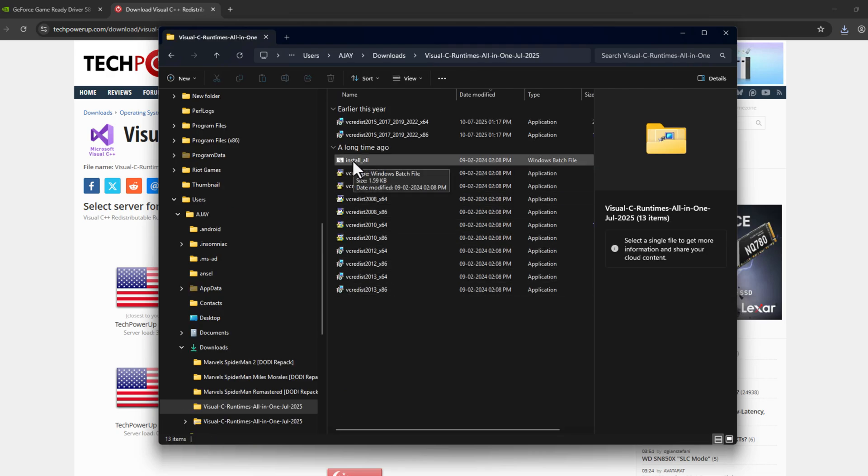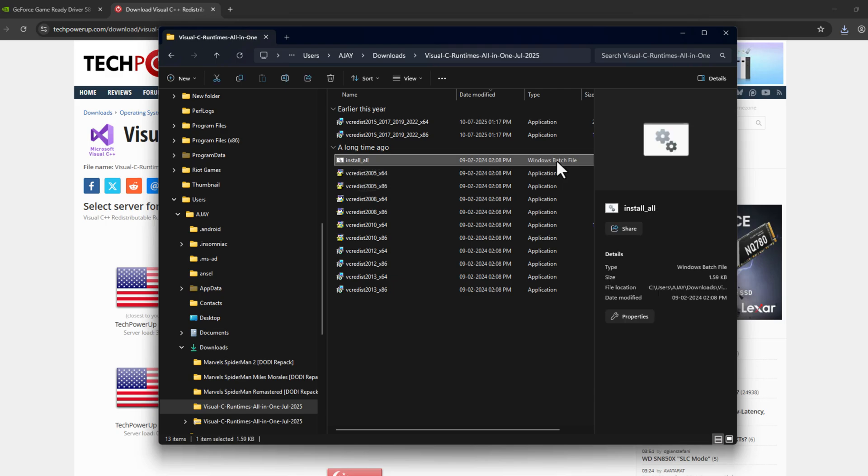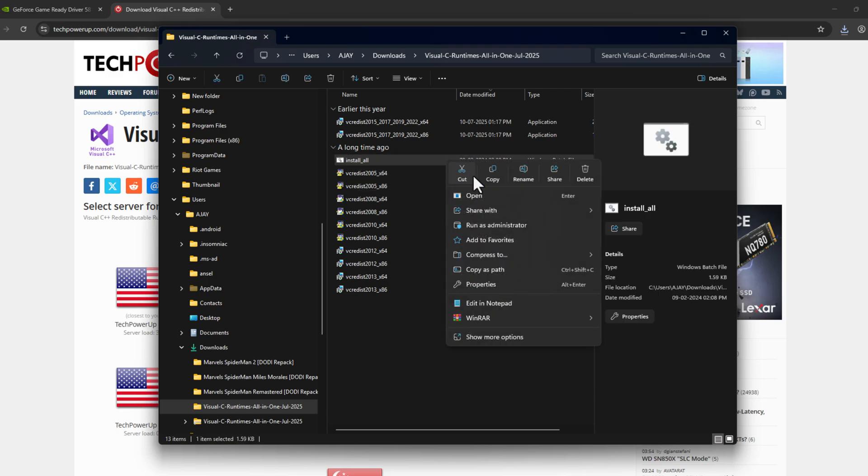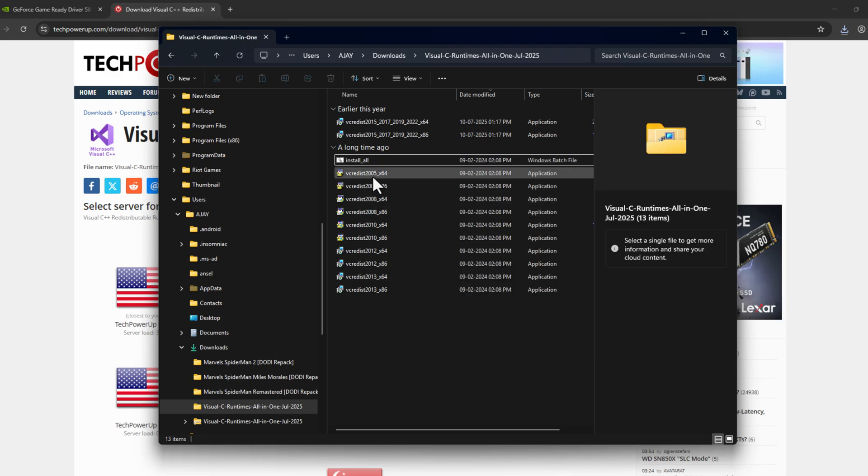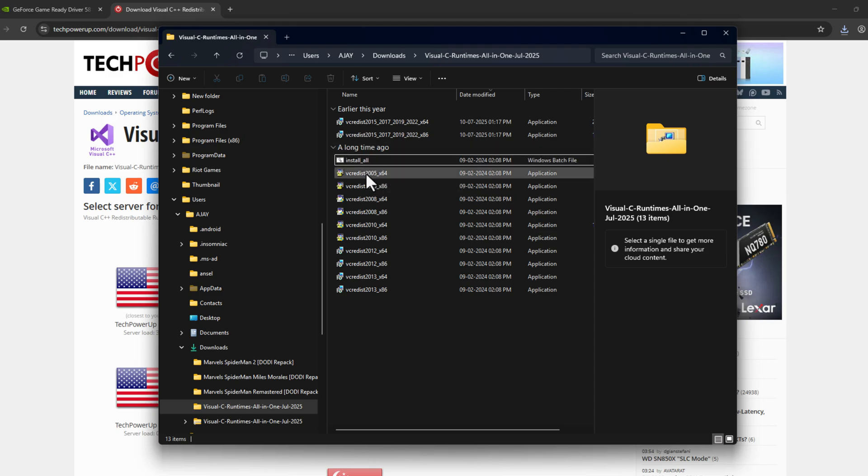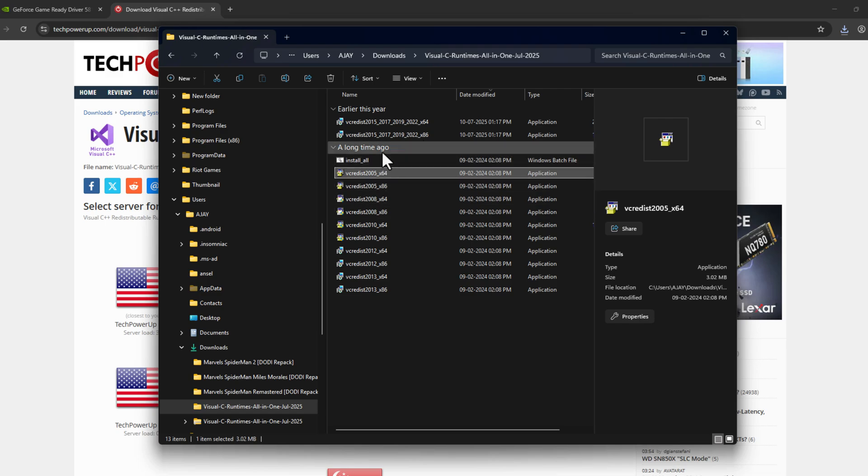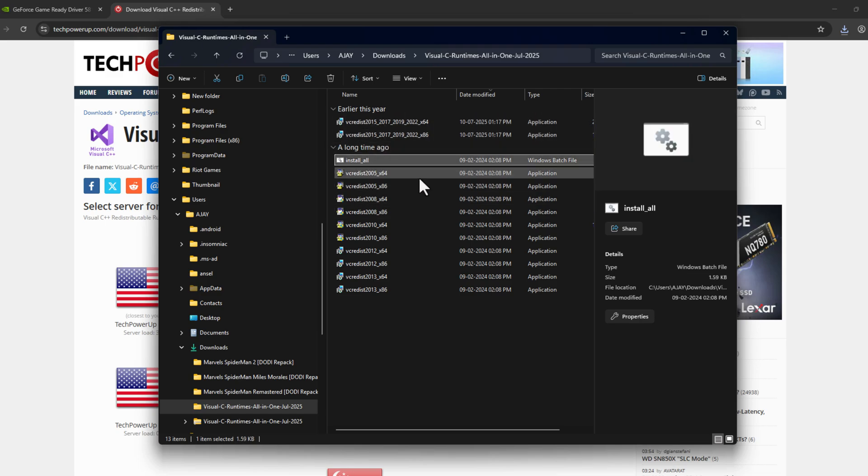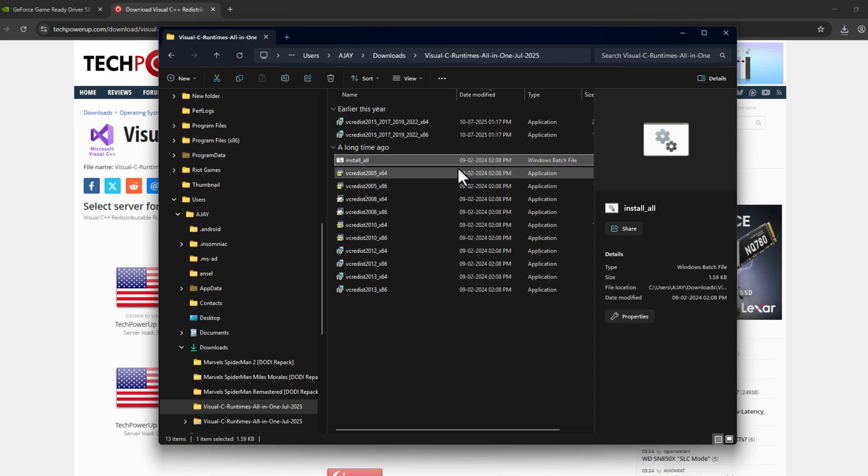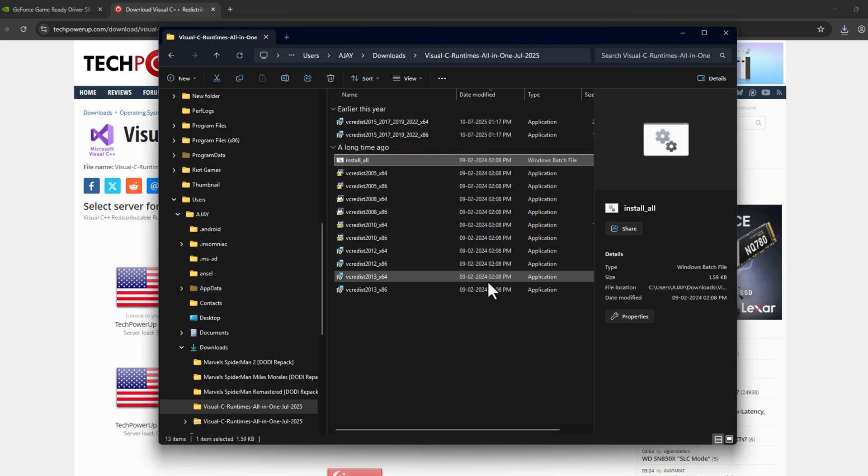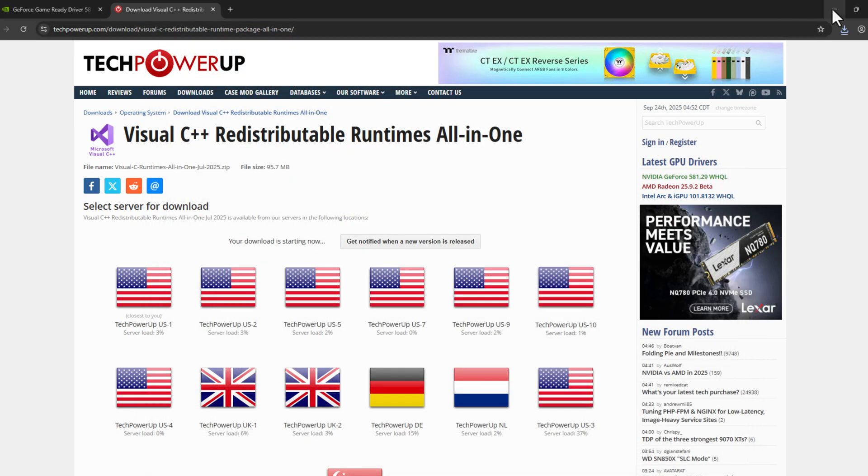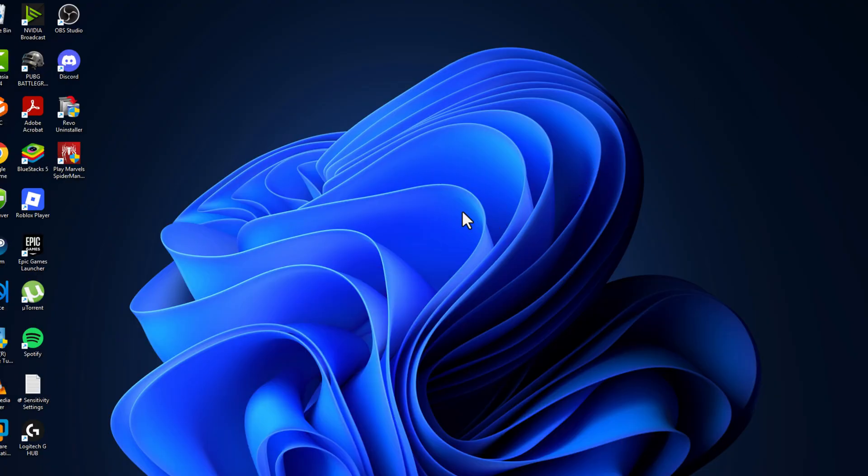You just need to run this batch file. Right-click on it and select run as administrator and select yes. It will ask you to install every Visual C++ redistributable. All you have to do is select yes to install them one by one. After running the install all batch file, select the S option and it will be installed on your PC. After installation is done, check if the problem is solved.